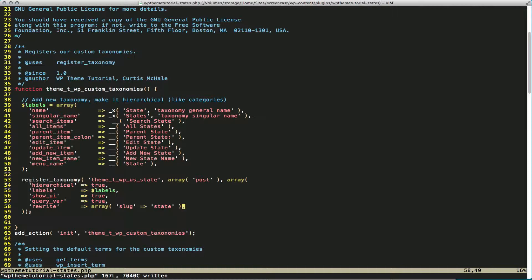One thing to remember when you define a custom post type or custom taxonomy is that you need to go into the WordPress settings and the permalinks. And technically you only need to view the page, but you should just resave it. That's what I always do.